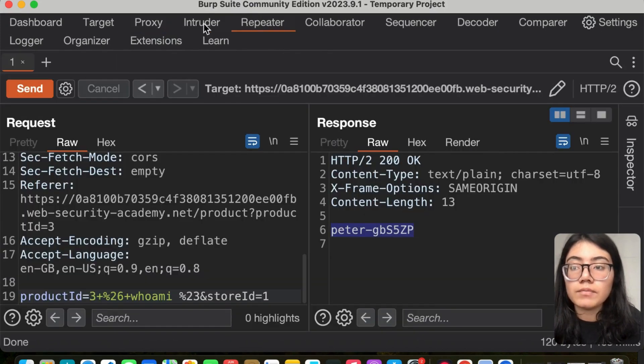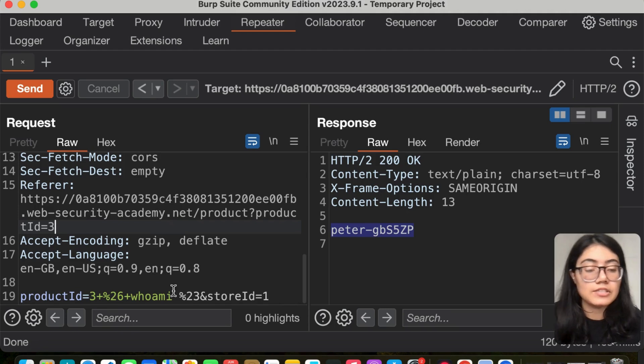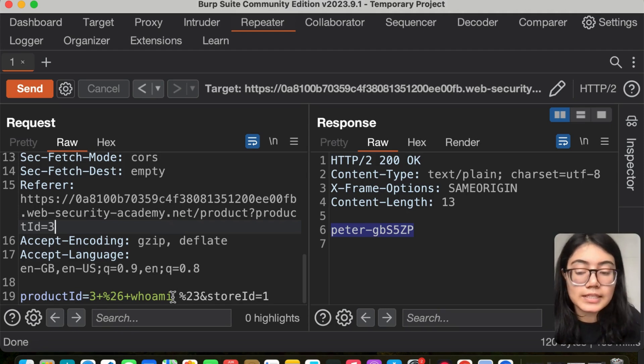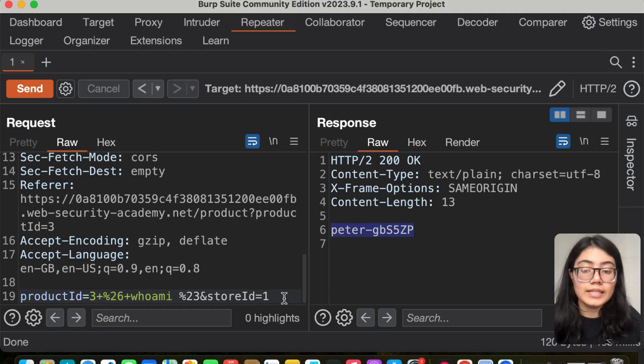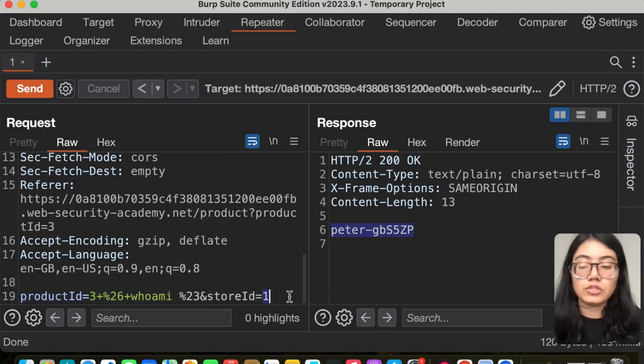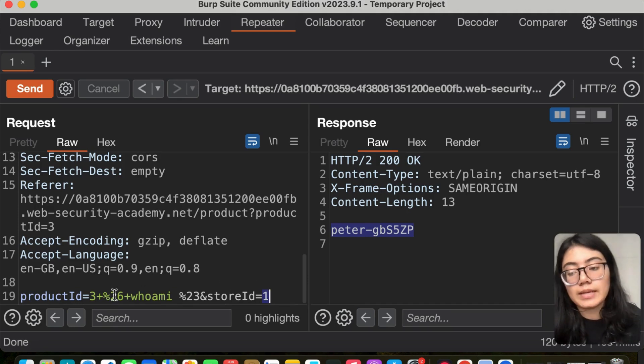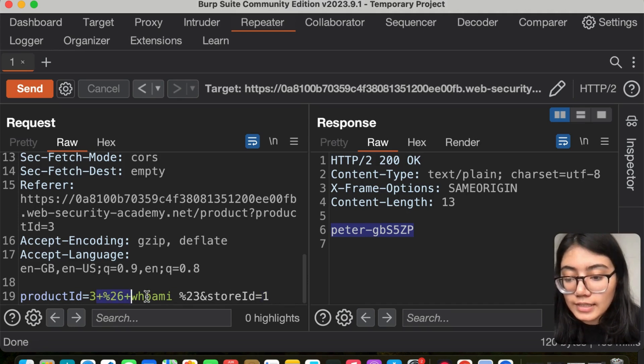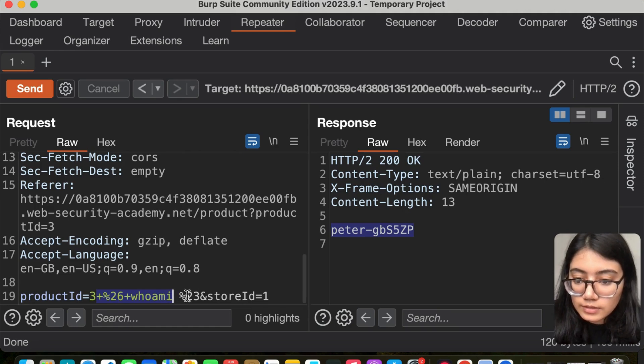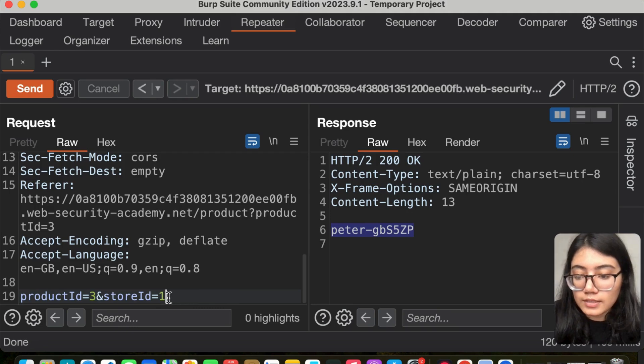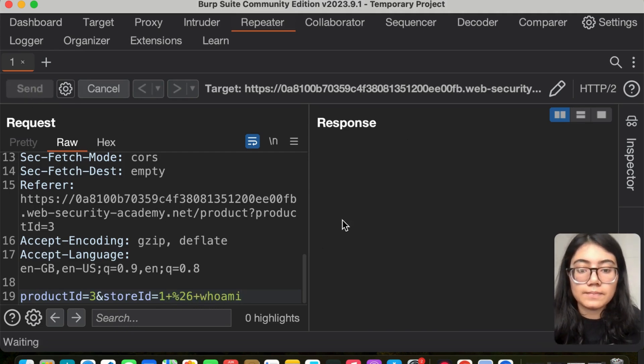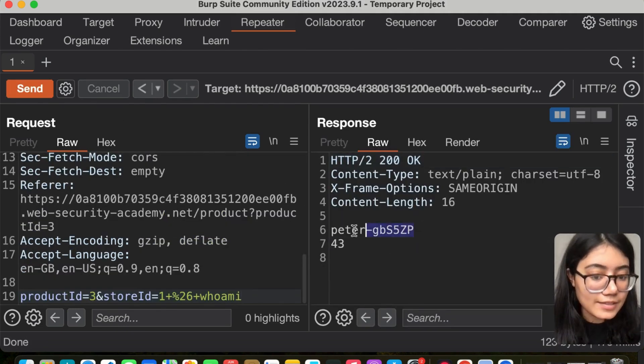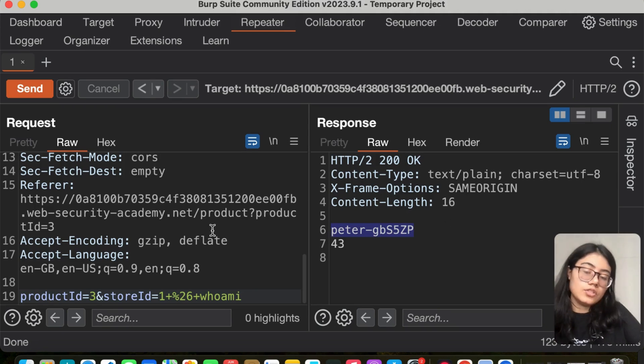Now that it's susceptible to OS command injection, there's a possibility you'll be able to run more commands here, and store ID is also vulnerable to OS command injection. To check that, I'll copy this, remove the payload from product ID, paste it in store ID, and send. We get peter again.